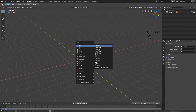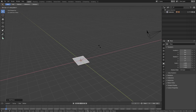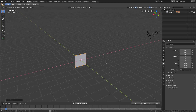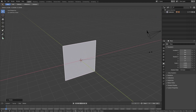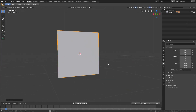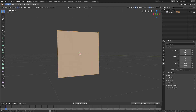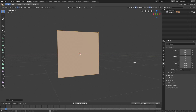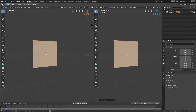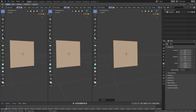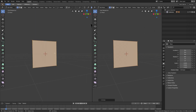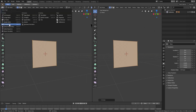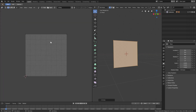I'm gonna hit Shift+A, add in a plane, RX 90 on my numpad, and S to scale up our plane. We'll hit Tab to go into edit mode, hit U to go to unwrap, and just hit Unwrap. I want to split our window into two pieces by dragging from the bottom - or you can do it up at the top - and we'll change one side over to the UV editor.